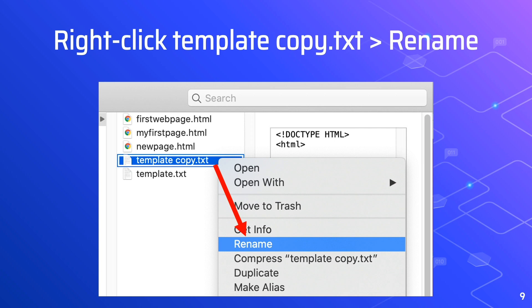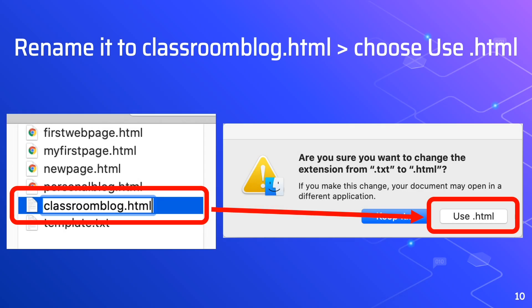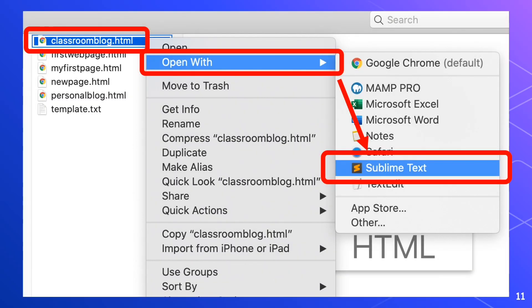Right-click that file and rename it to classroom blog.html. Then right-click classroom blog.html and open with Sublime Text. Now we are ready to create the classroom blog in Sublime Text.